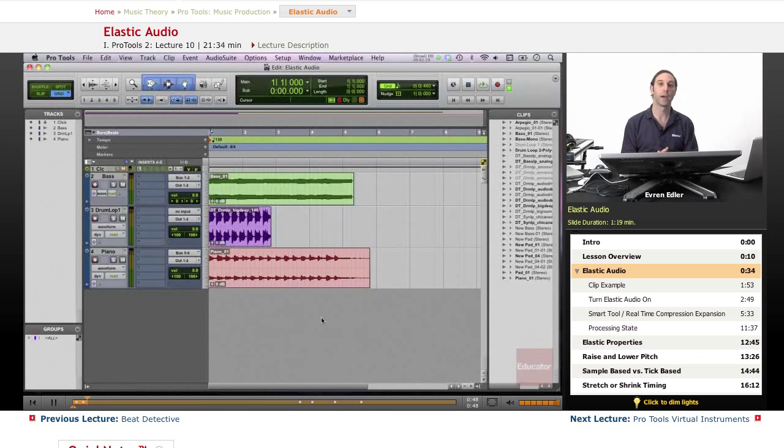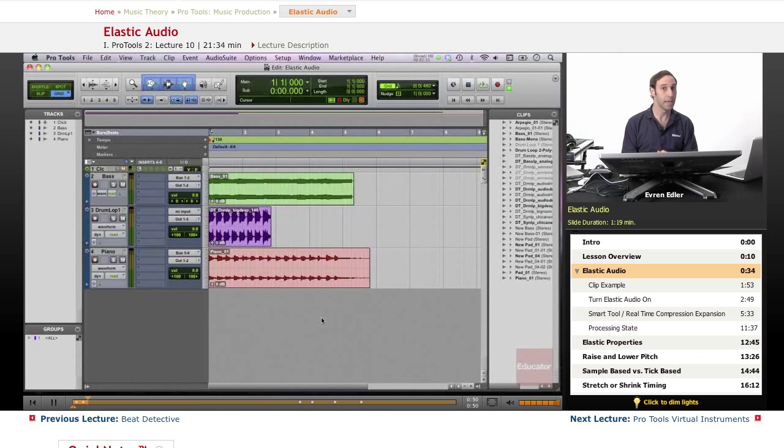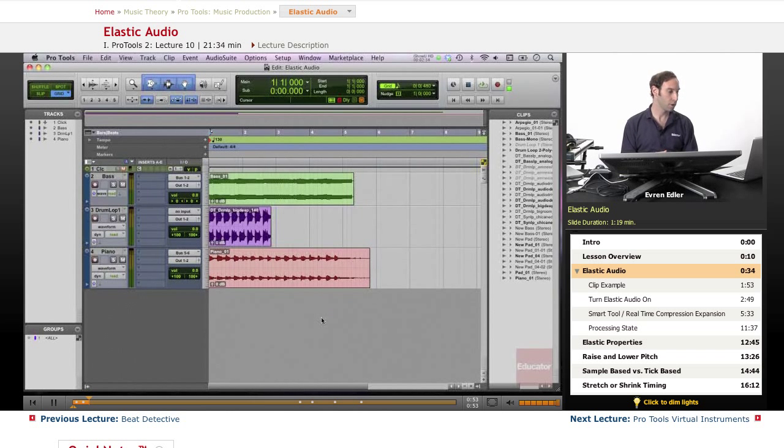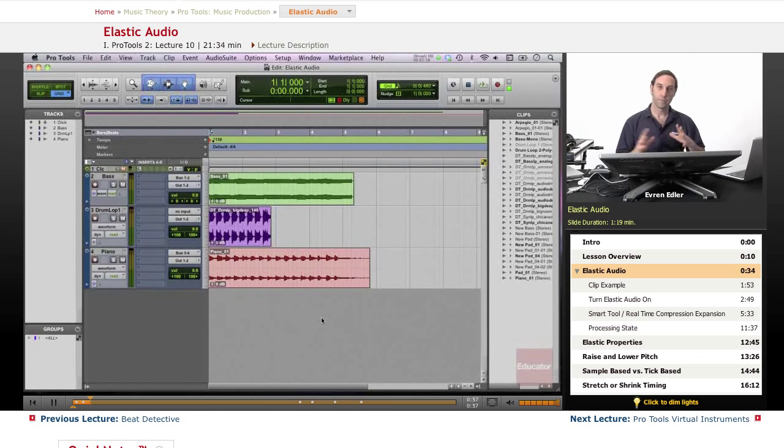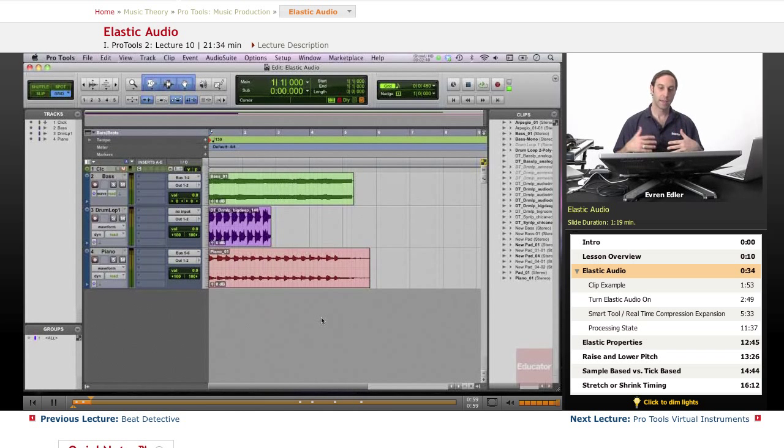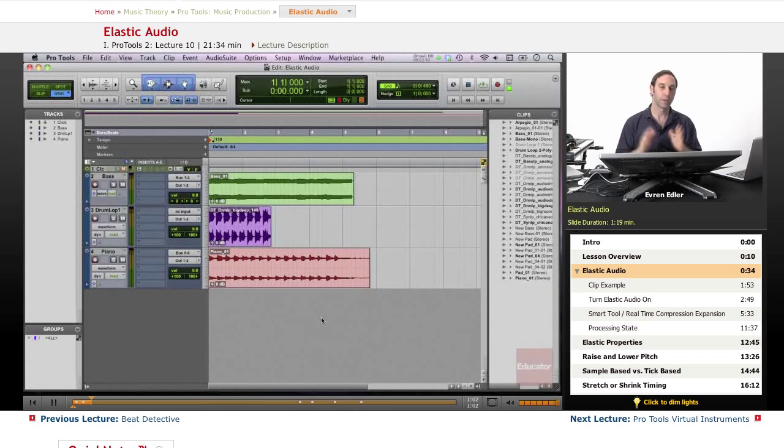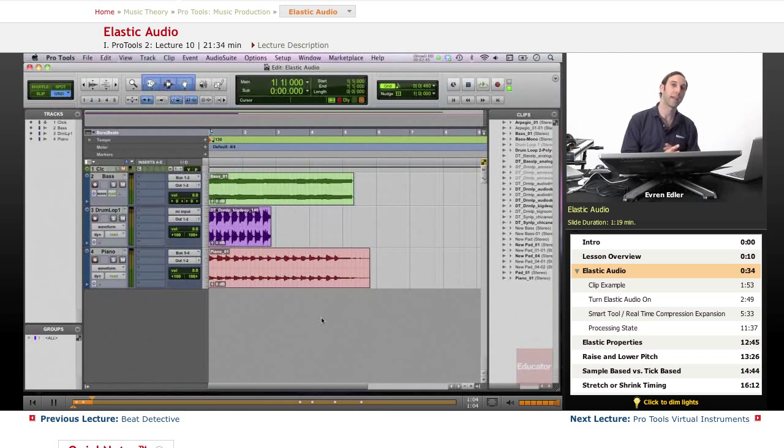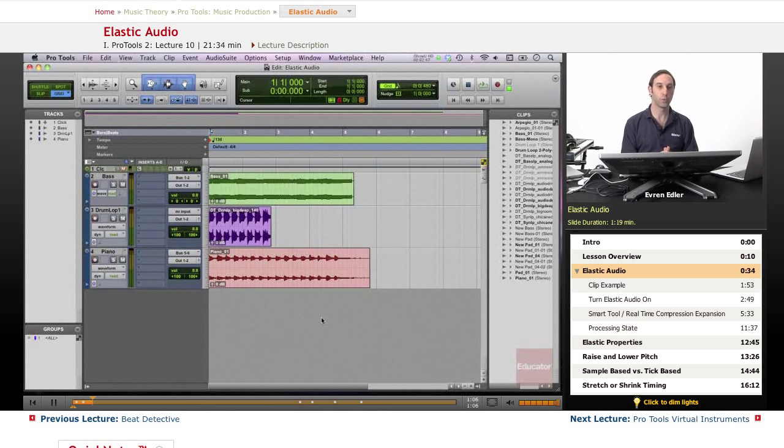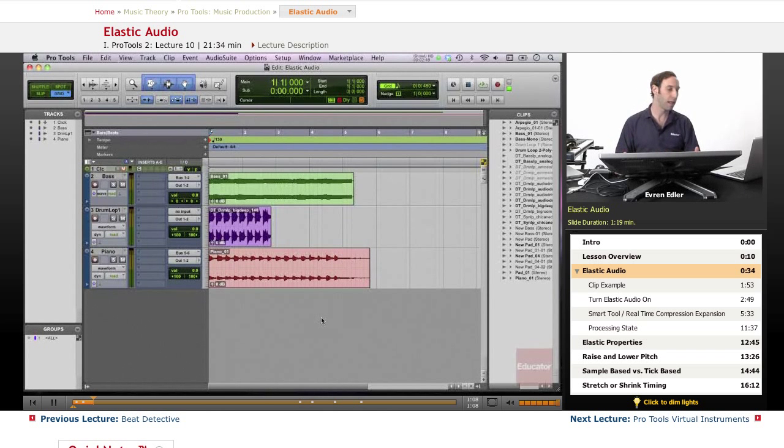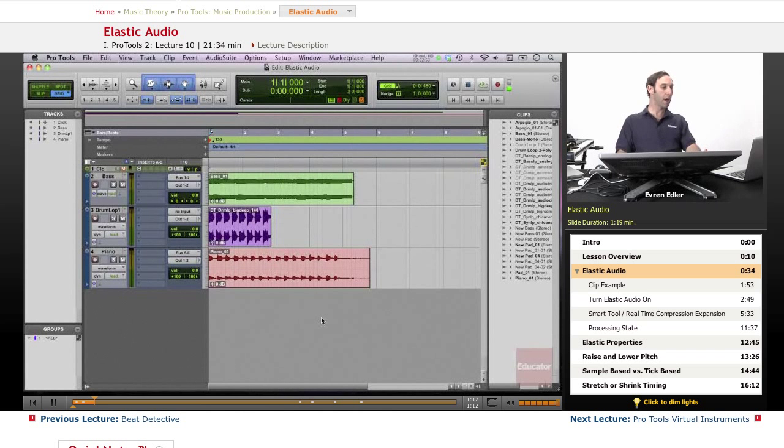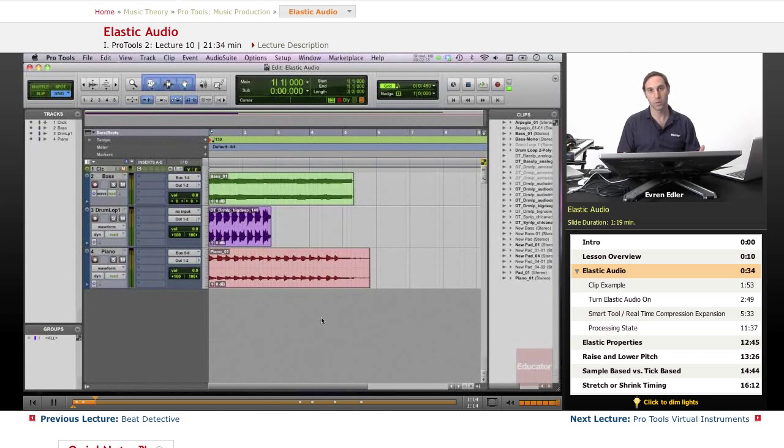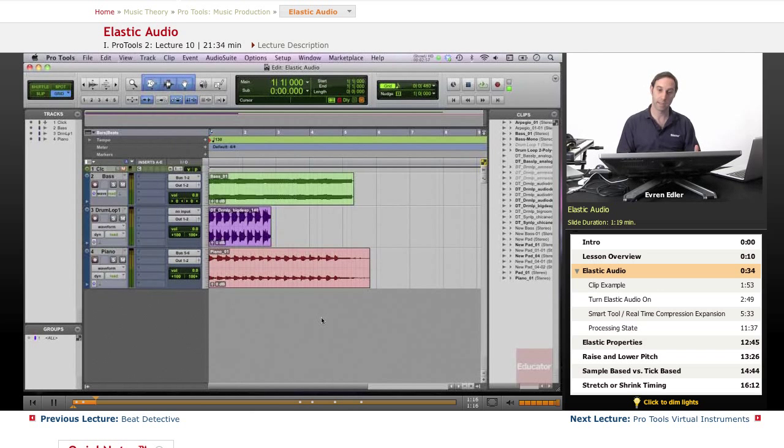Time compression expansion trimmer. But I will go ahead and give an example of how elastic audio works differently than using the TCE tool. There is a little bit of difference because elastic audio gives us a world of possibilities and flexibilities when we work with audio.